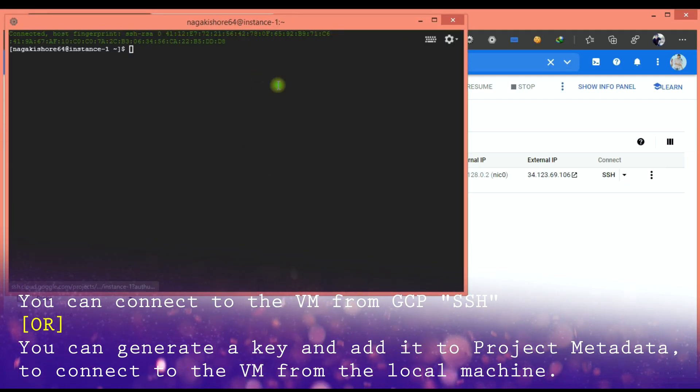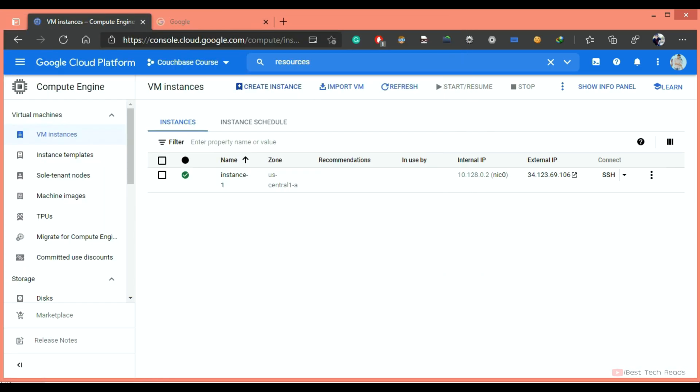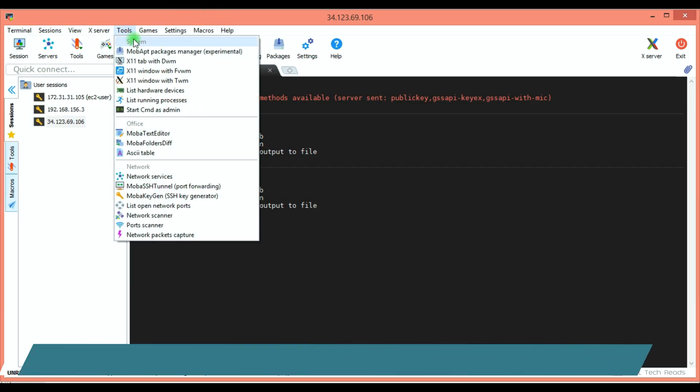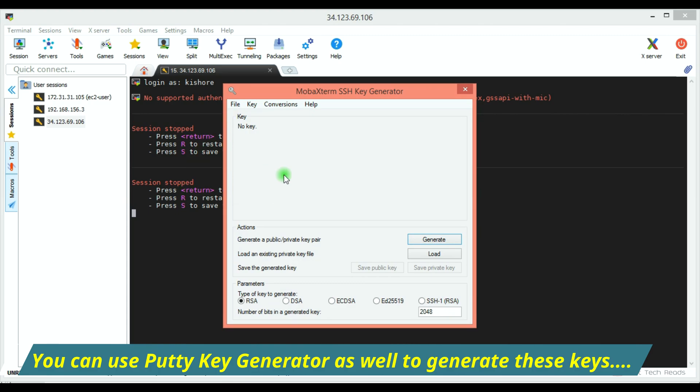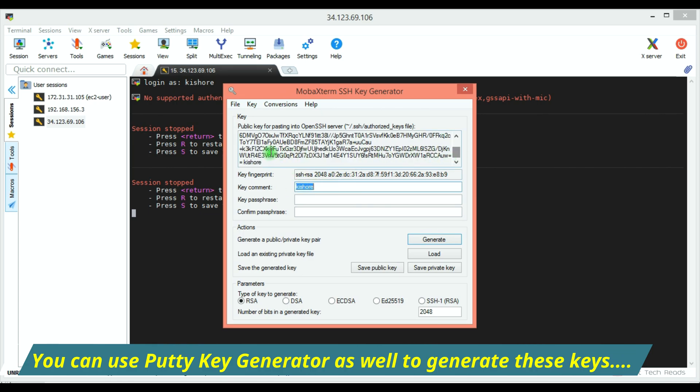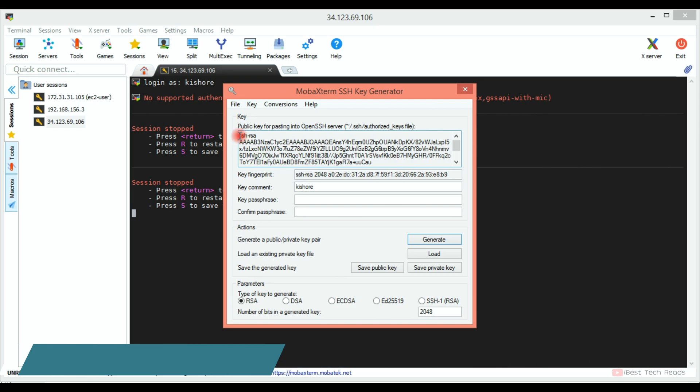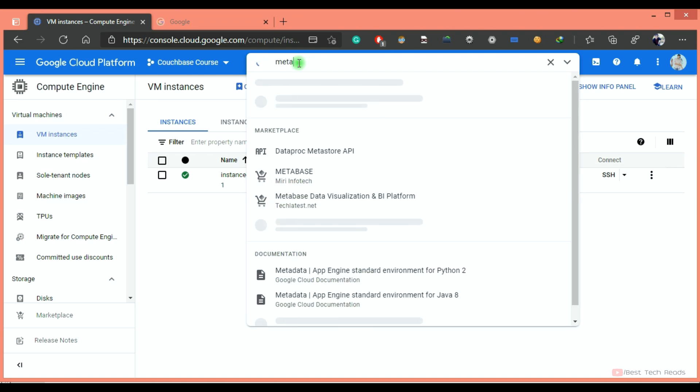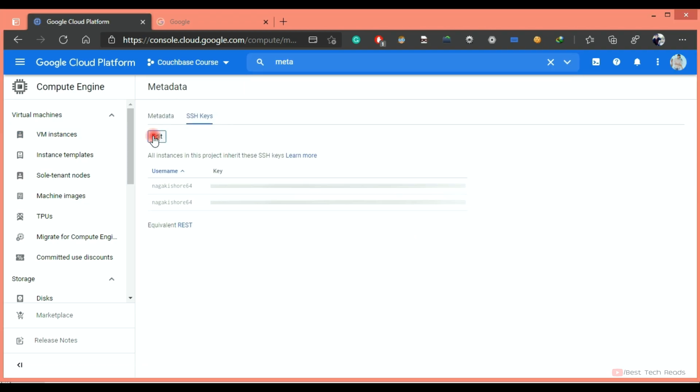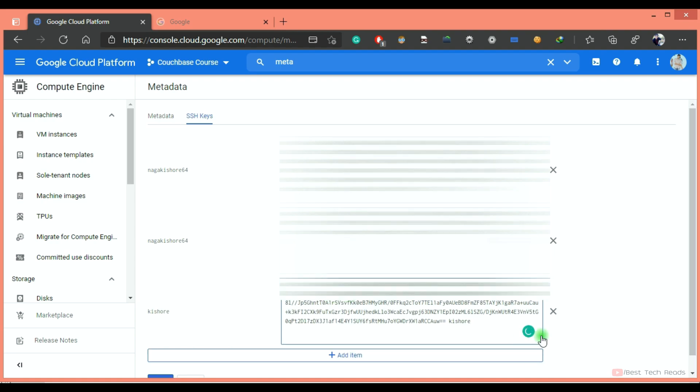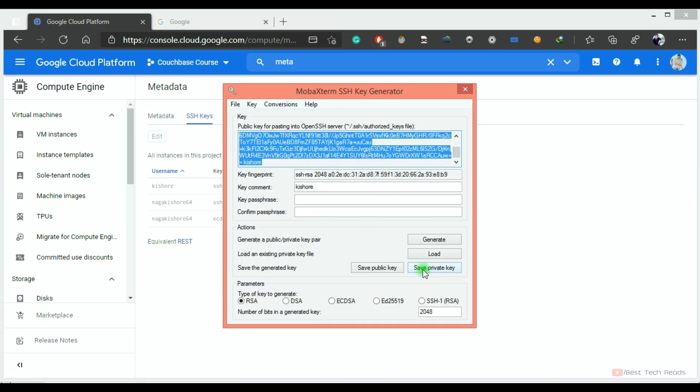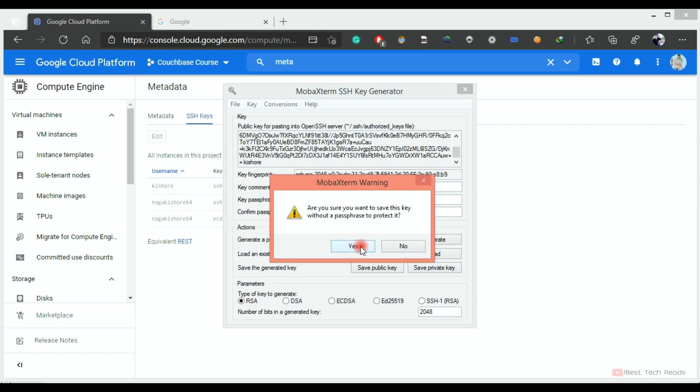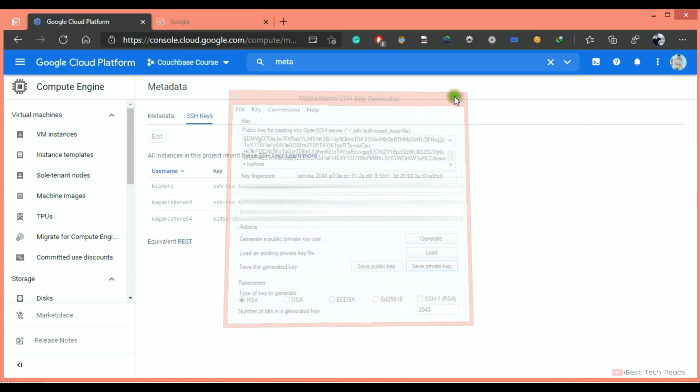You can connect from this SSH prompt or generate a key and add it to the metadata of the GCP project so that we can connect from the MobaXterm itself from our local machine. I will go to my MobaXterm tool and go to Tools, Key Gen, SSH key generator. I will generate a key. Click generate. Move your mouse around. It will create a public key. I will change this comment as Kishore. I will copy this public key into the GCP project. Type metadata and SSH keys. Click edit. I have added the public key that I have just created. Click save. Now you have to save this private key.